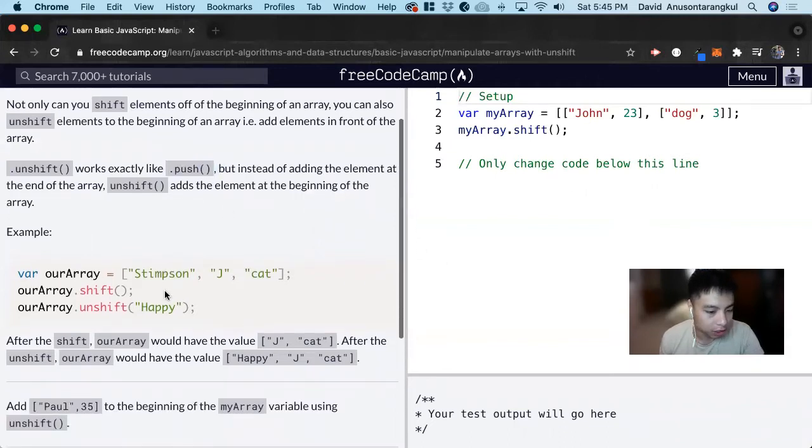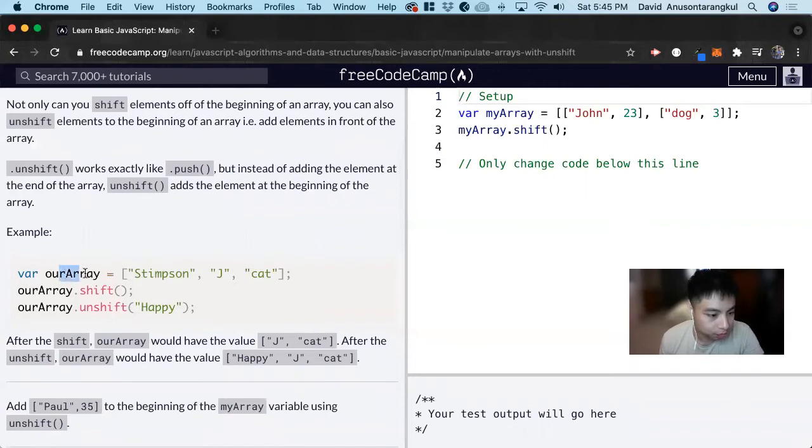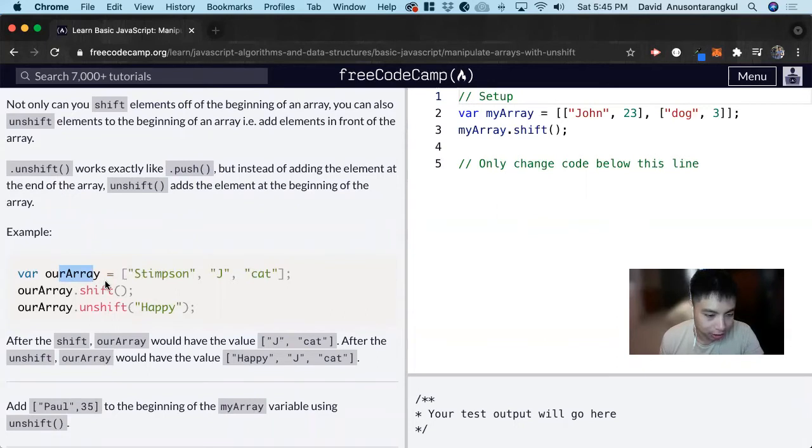So for example, we have this variable array and we assign it to the values Stimpsons, J, and cat.